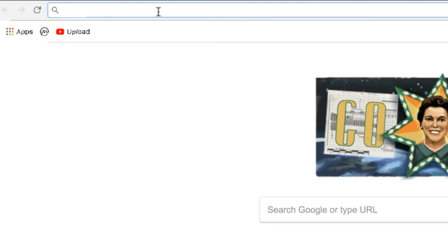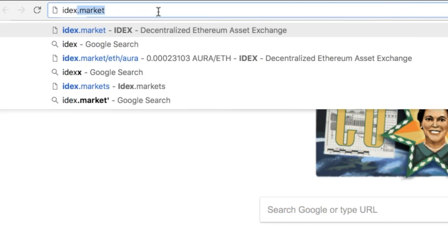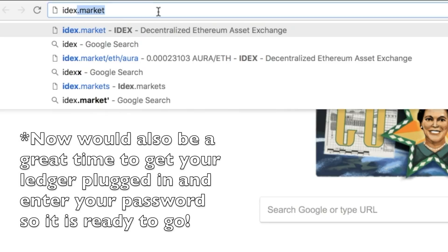The first thing that you're going to want to do is manually type in IDEX.market. The reason I say to manually type this in is because if you don't, there's always that chance of you potentially clicking on a phishing link. So definitely always enter IDEX.market manually or simply add it to your bookmark.